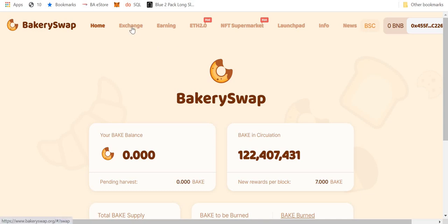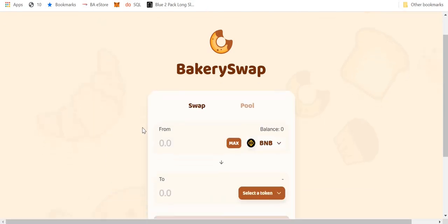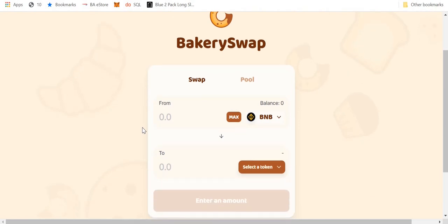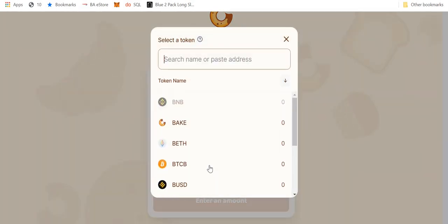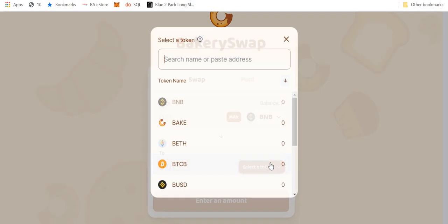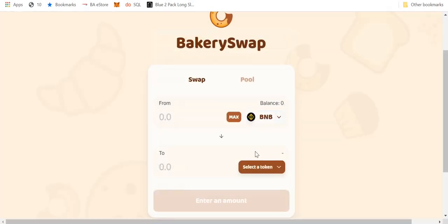Then you go to exchange. And here, once again, very similar to Uniswap, you're able to pick the cryptocurrencies and then you can swap them for other cryptocurrencies, right?